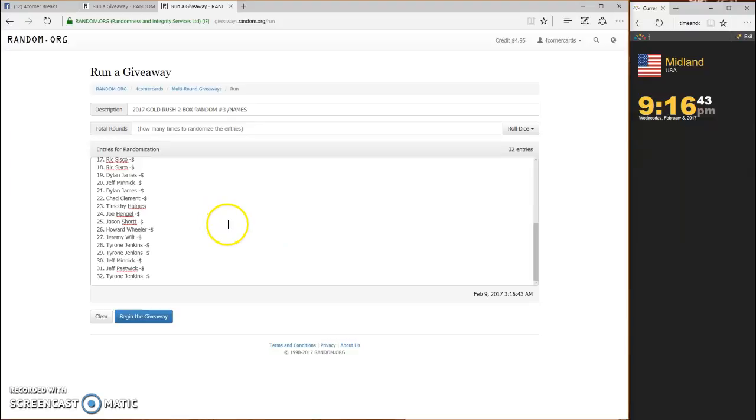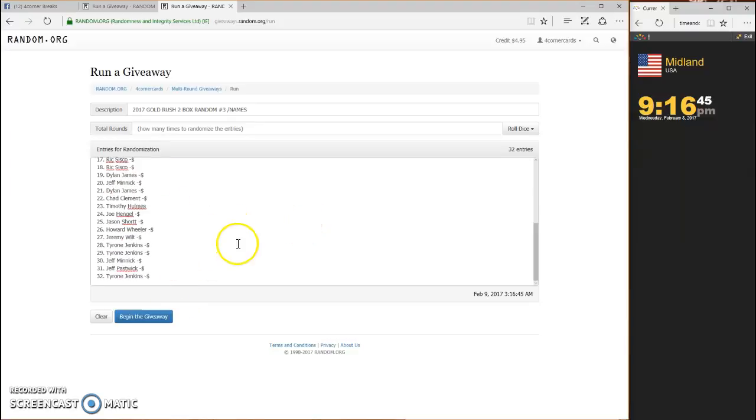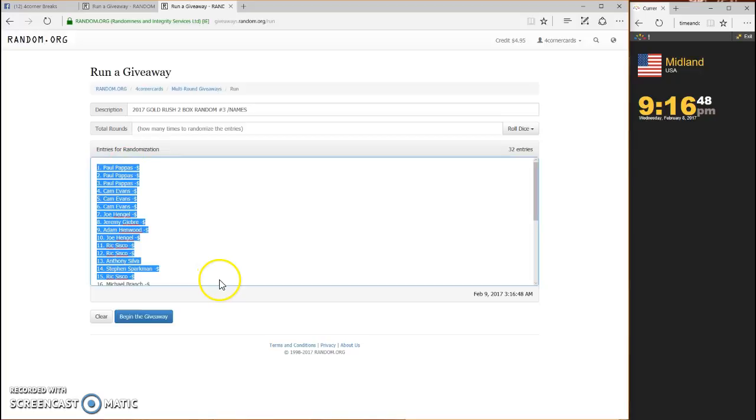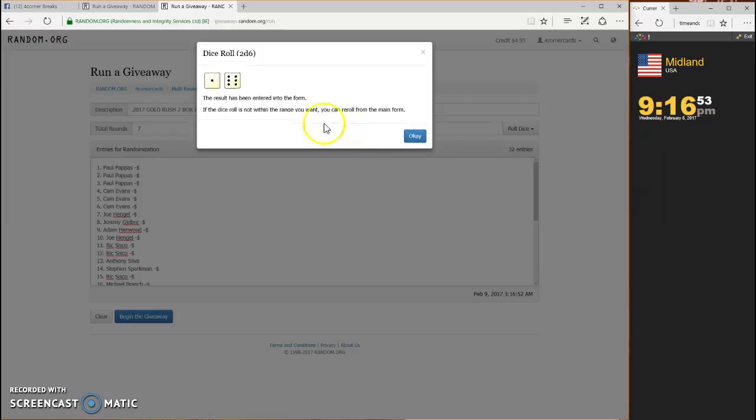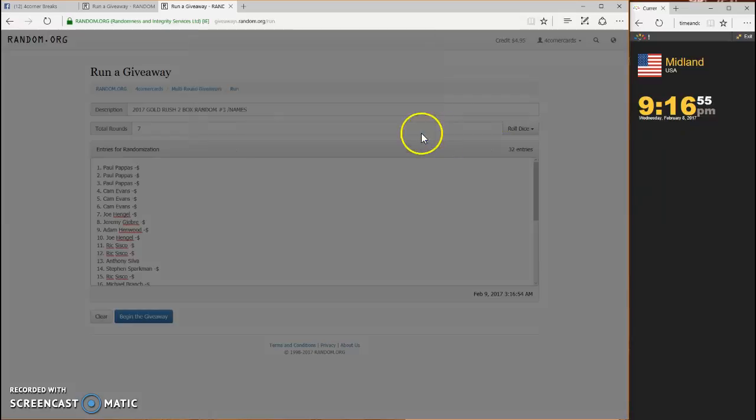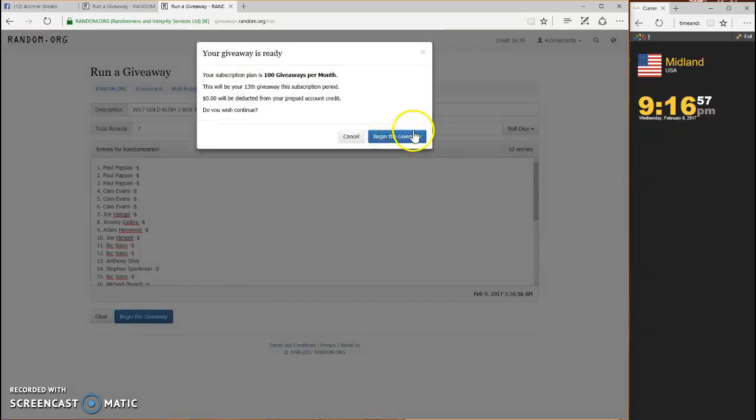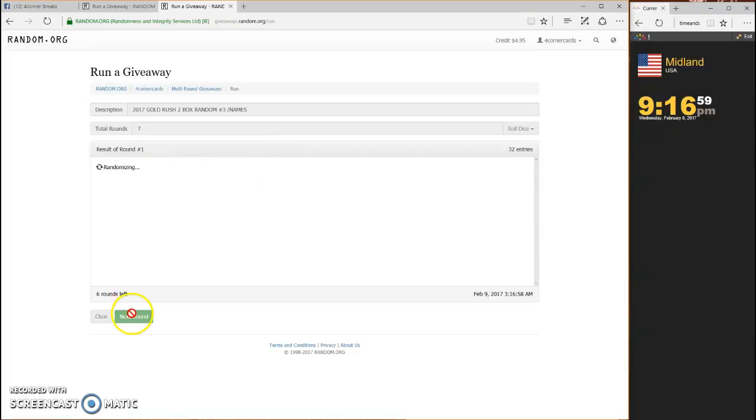Over to the names we go. Paul Pappas on top, Tyrone Jenkins on the bottom. Dice has to be four or higher. One of the six, we're going seven times. One, two, three, four, five, six, and seven.